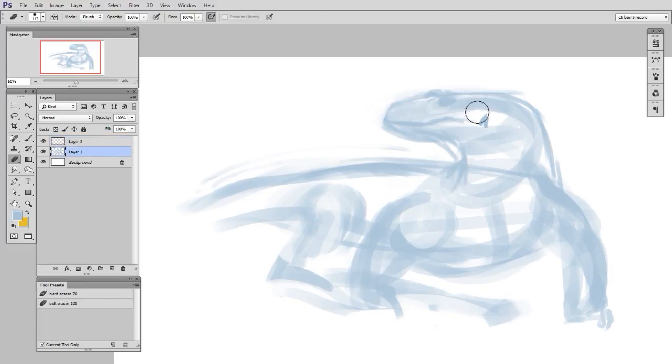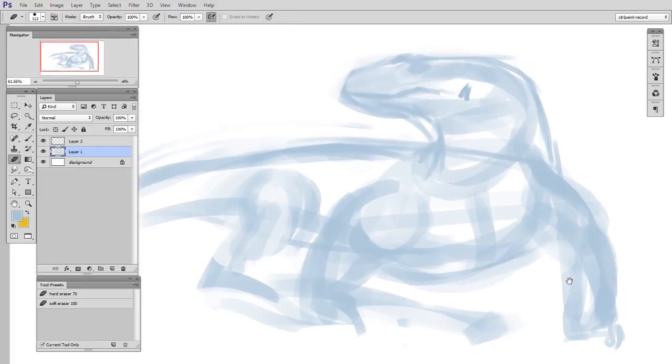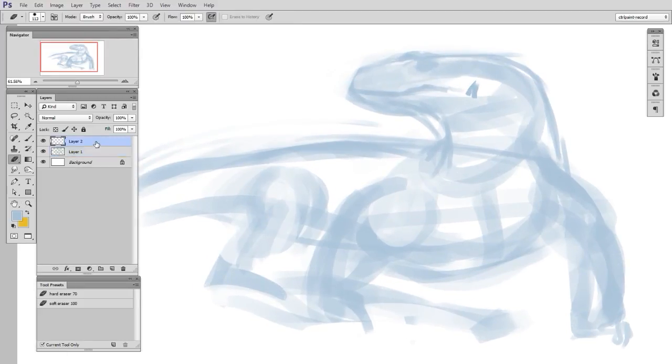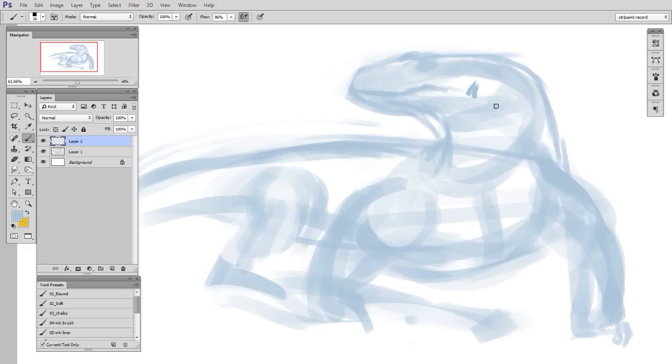You know, it's this rough, messy part that allows you to then dig into those tiny details later with more confidence. So here I'm really doing the design part. Here I'm making my mistakes, I'm changing things,